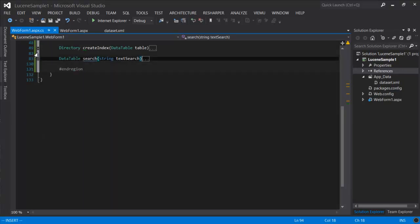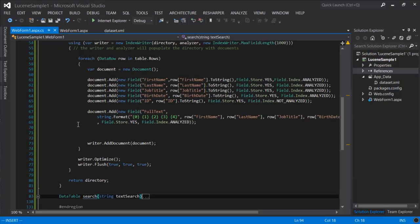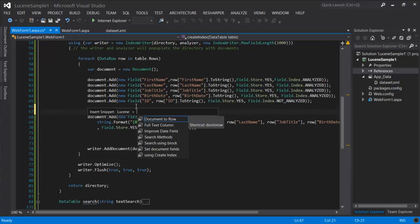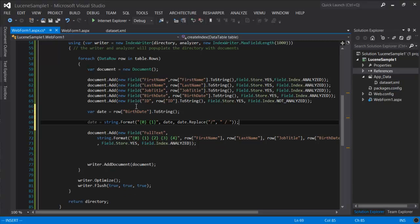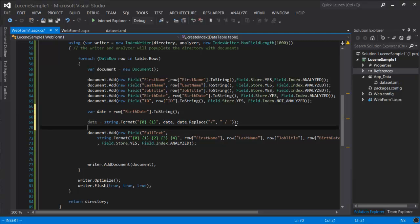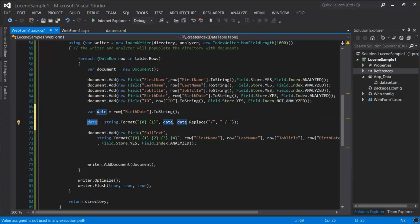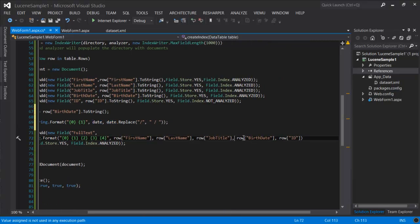So we're going to go back to the index. And here what we're doing is creating a date value that includes the raw date and also replaces the slash with slash space. That turns the individual portions of the date into different terms. And then they can be targeted individually. So in the full text field, I'm going to replace birth date with a new date.